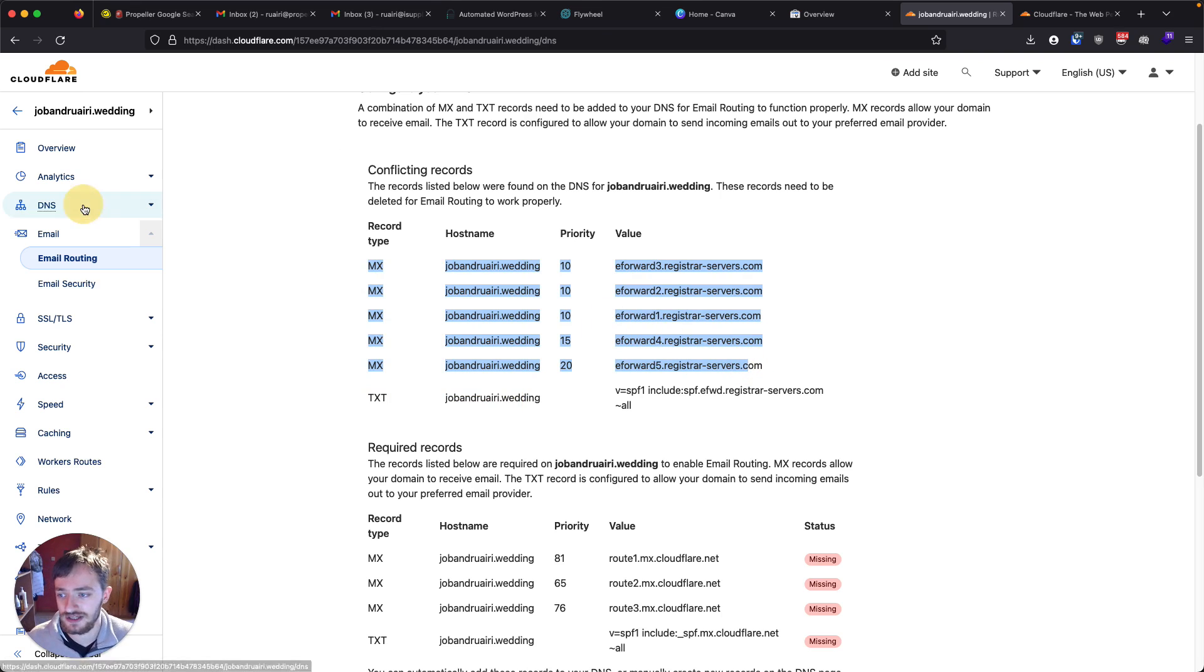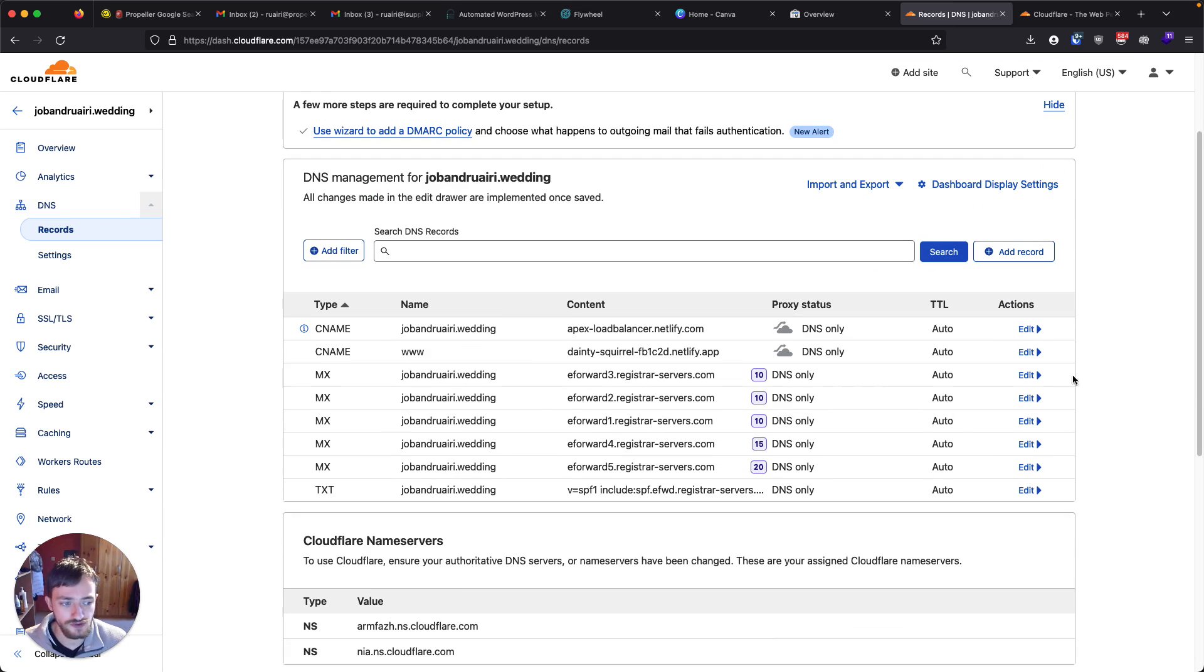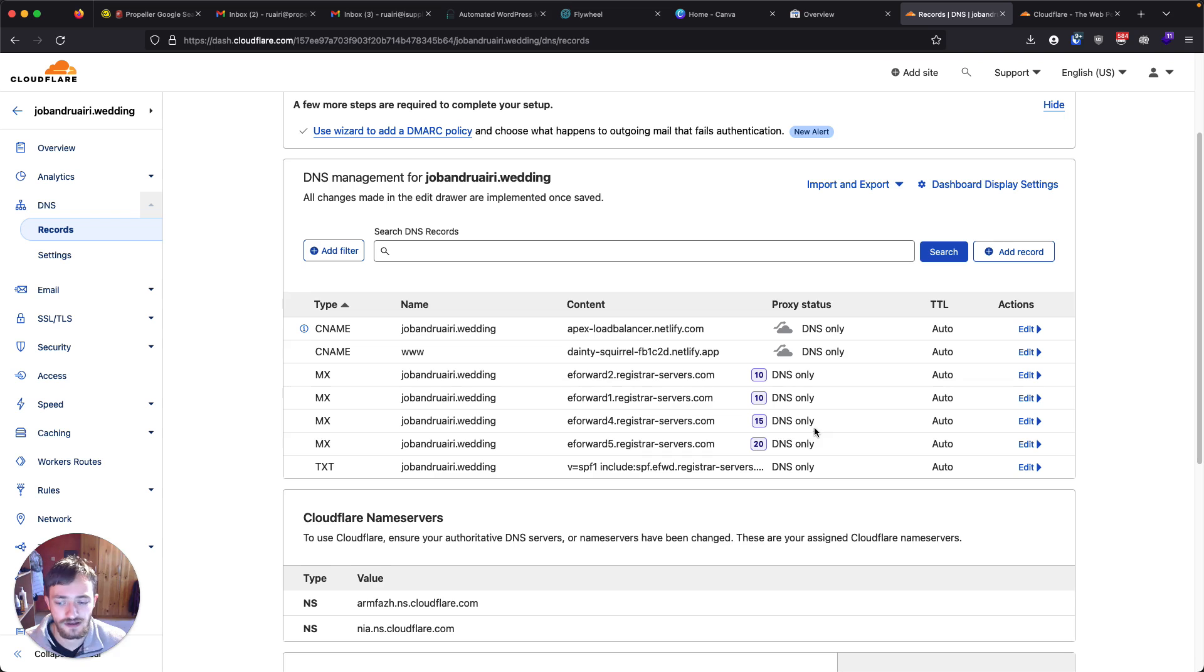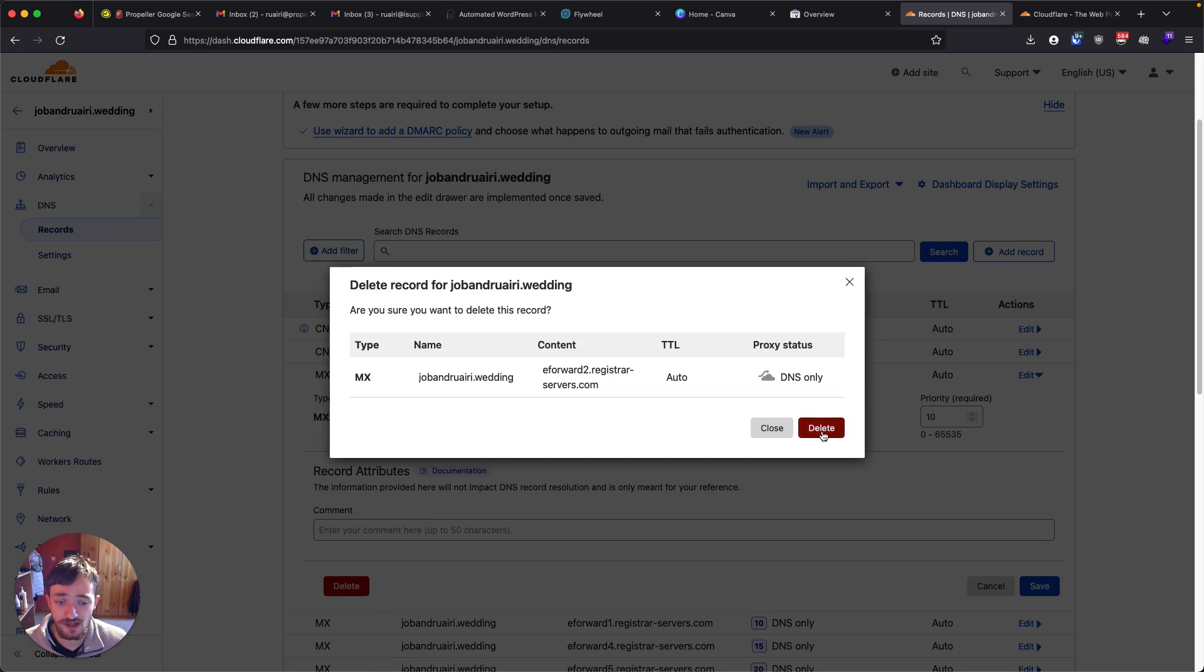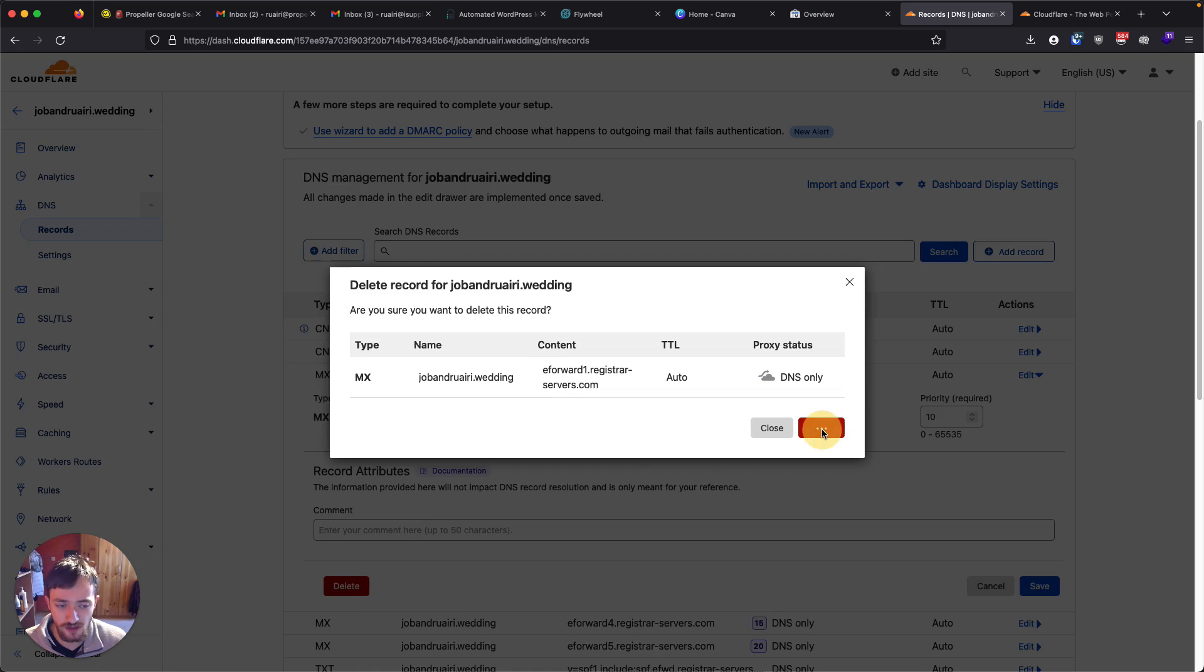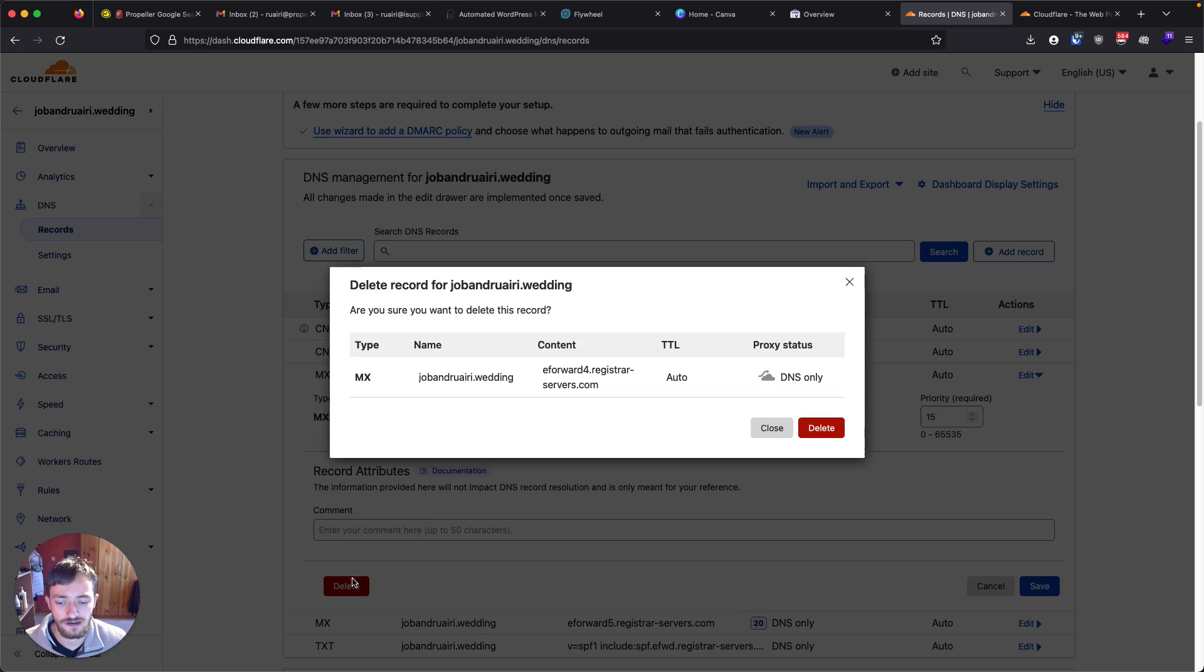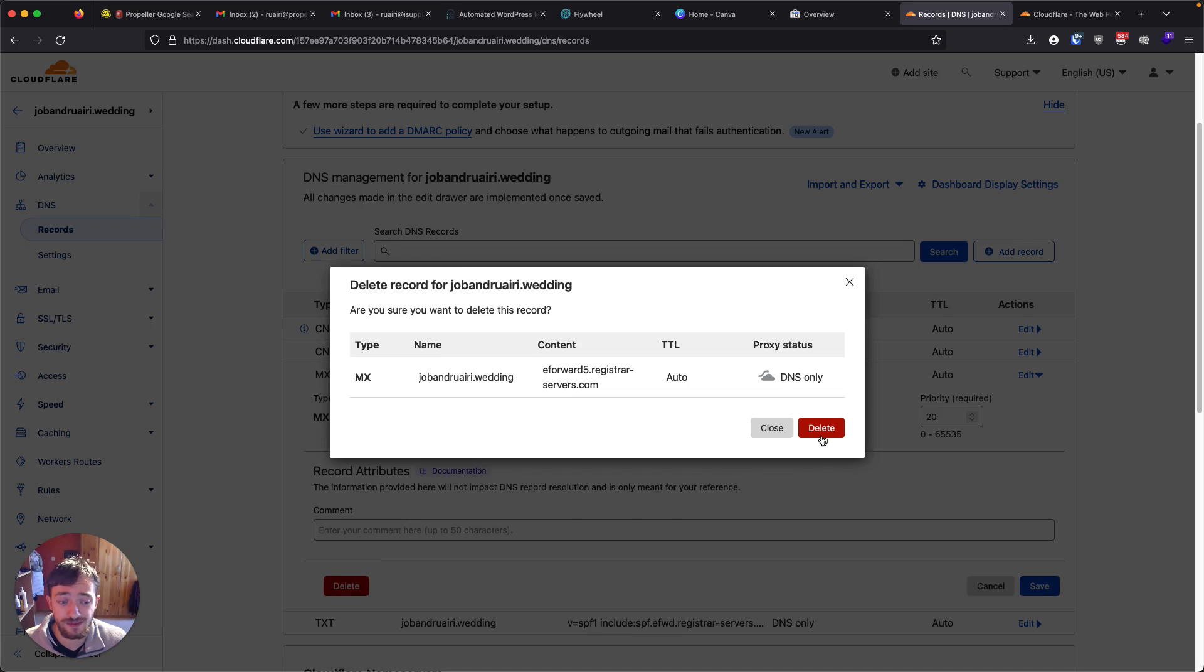So what I'm going to do is click into DNS here. And I'm just going to delete each of these MX records. Now, maybe these weren't created at the start for your domain, which is fine. In that case, you'll just be able to ask Cloudflare to create the records for you, but they don't want to conflict with any other email service that you might have set up.